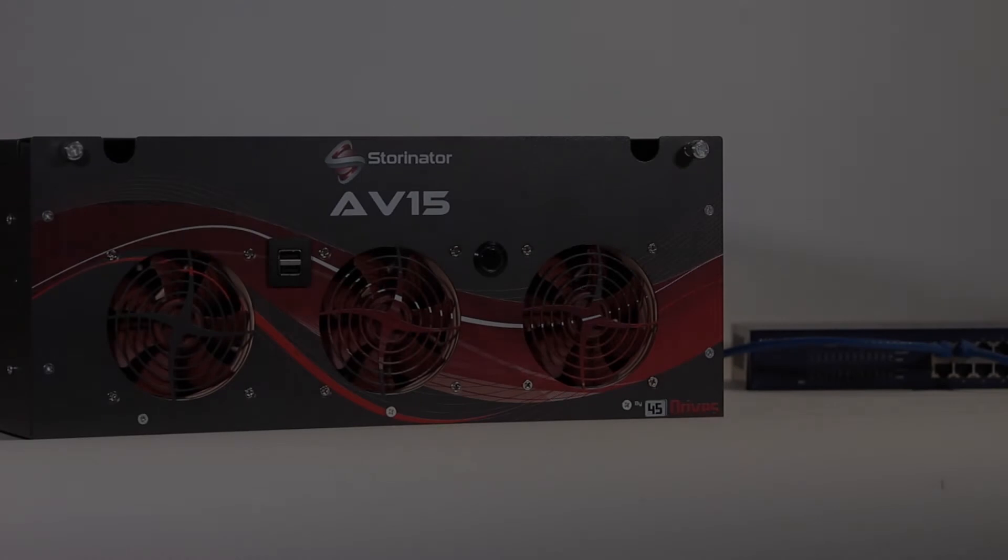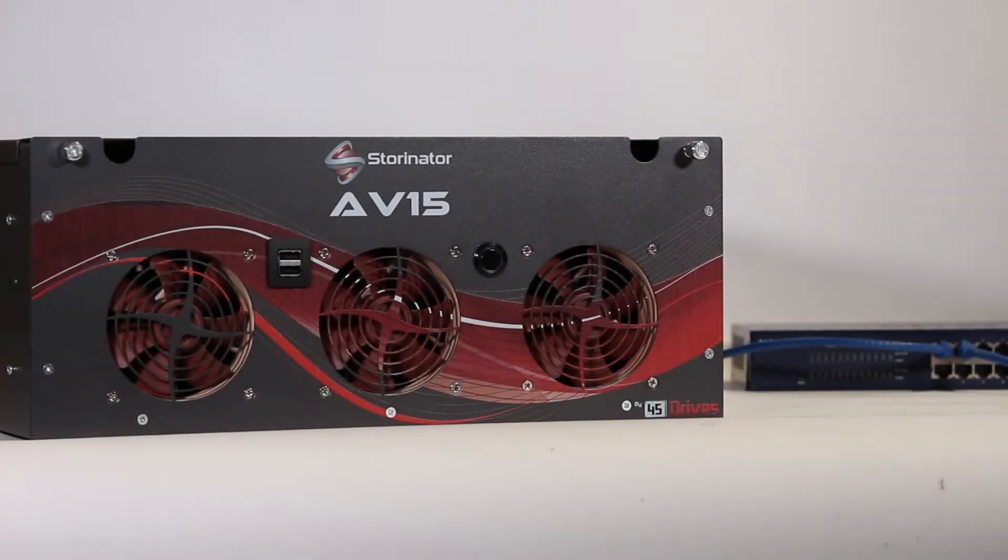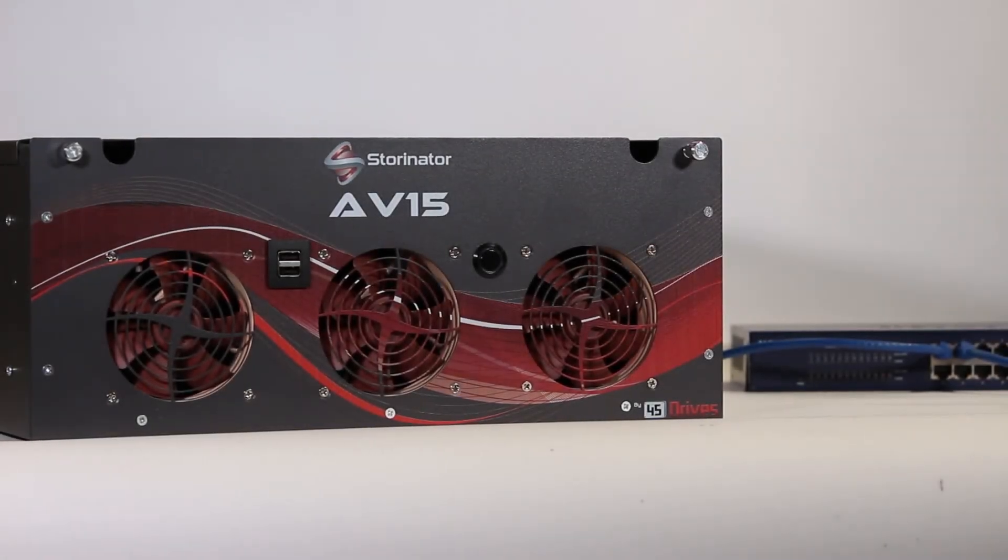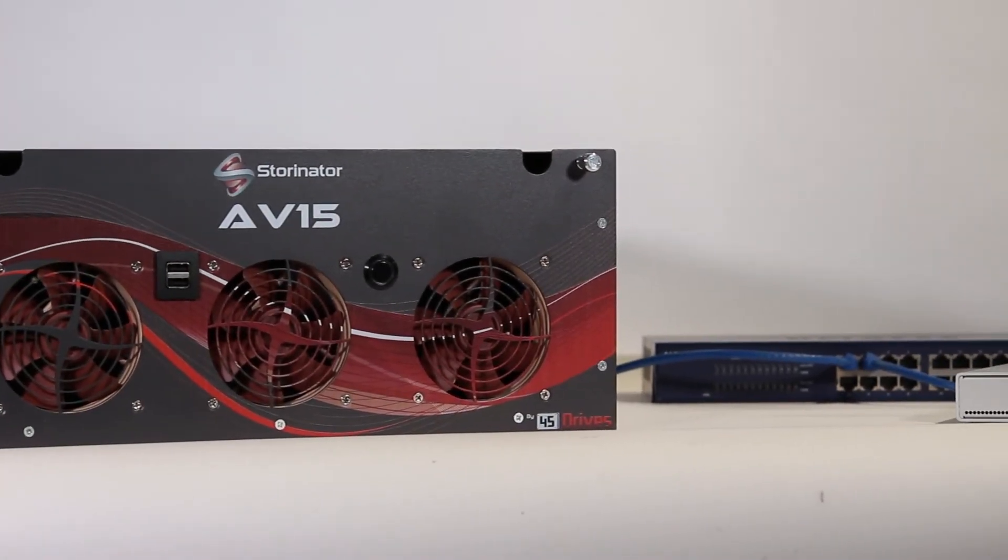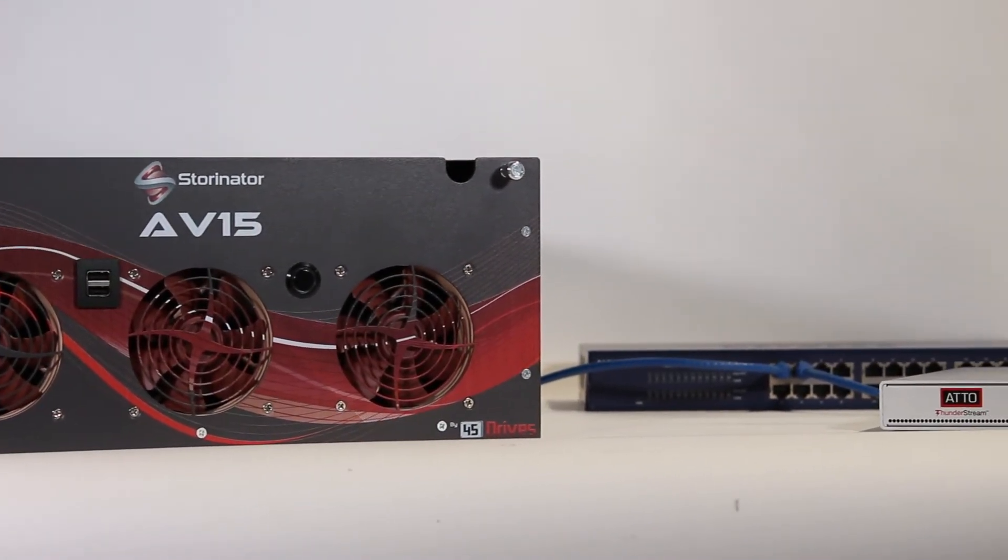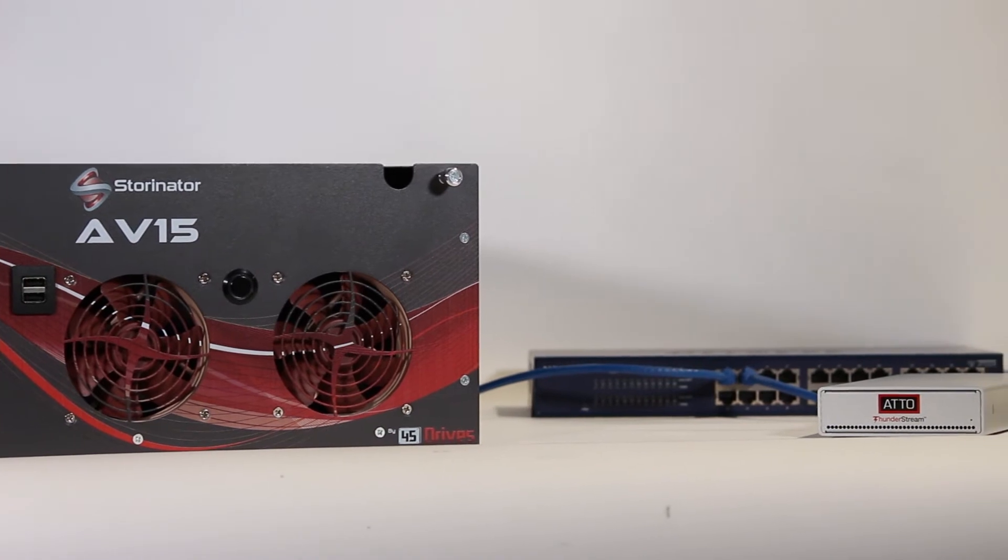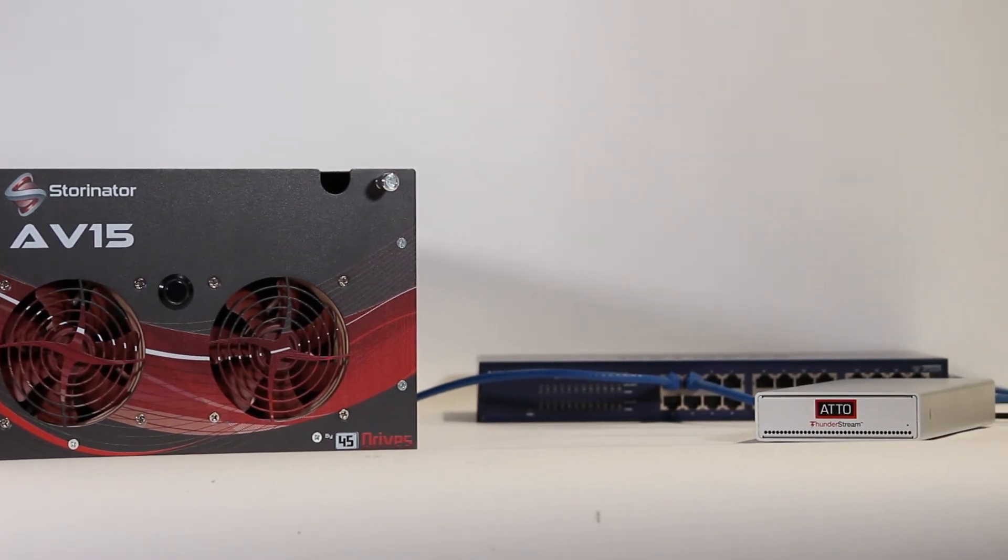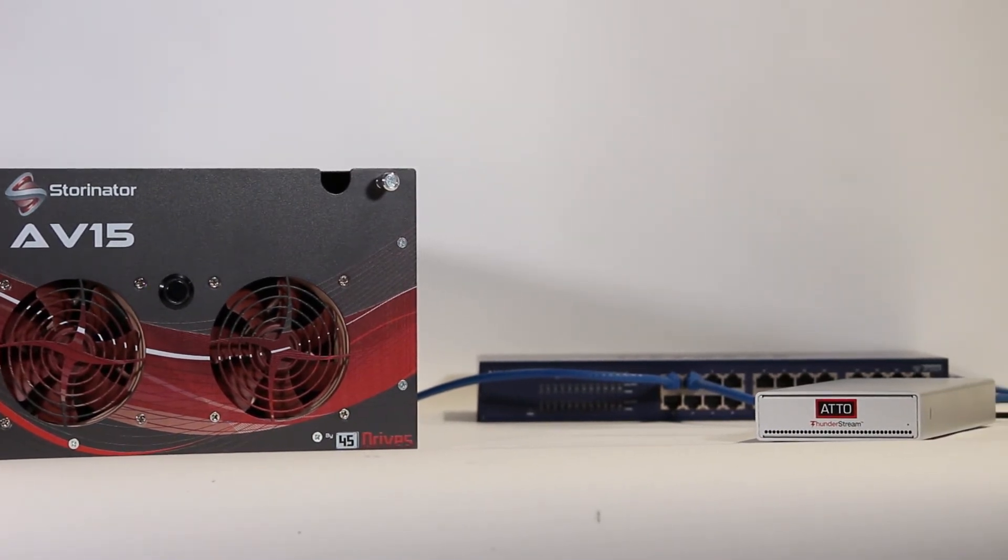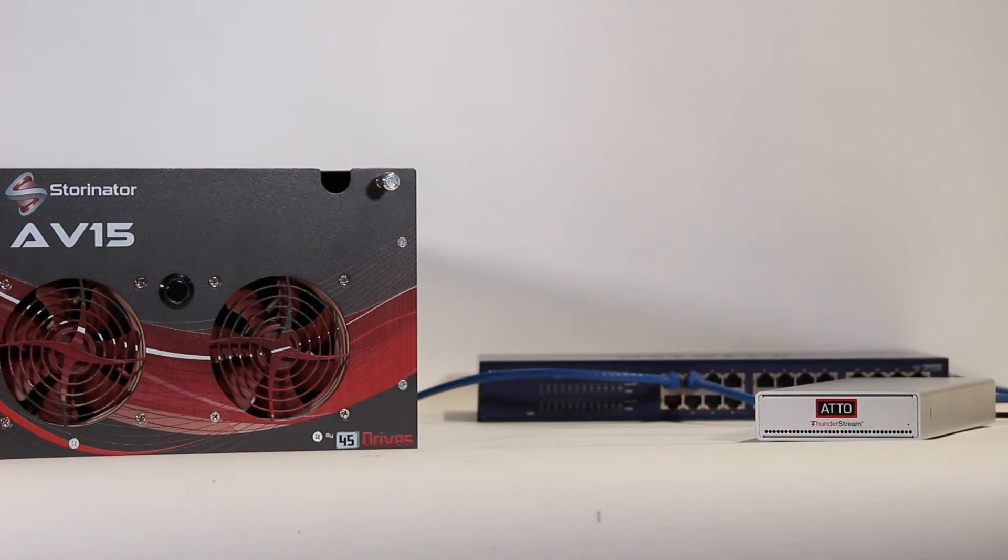The Storinator storage server is a high-performance shared storage solution that supports virtually any application in any environment. When the server is combined with the right external pieces of hardware for your setup it can be an ultra-fast massive problem solver.